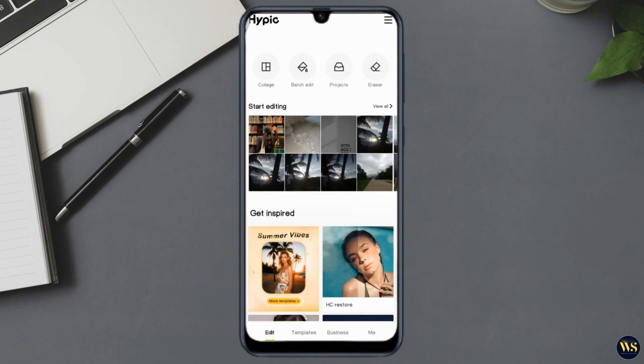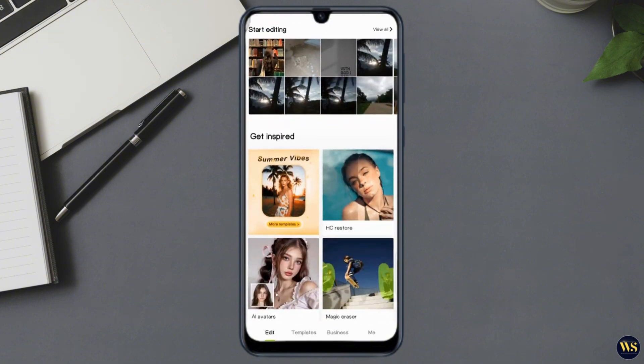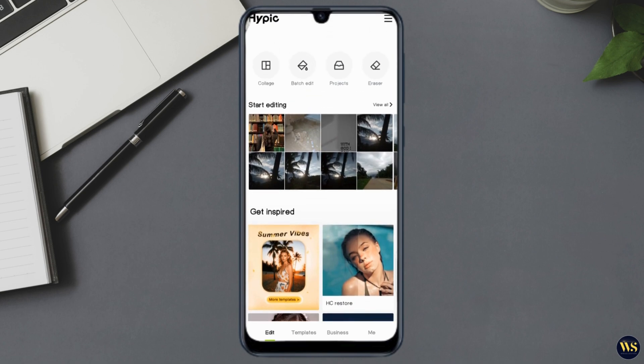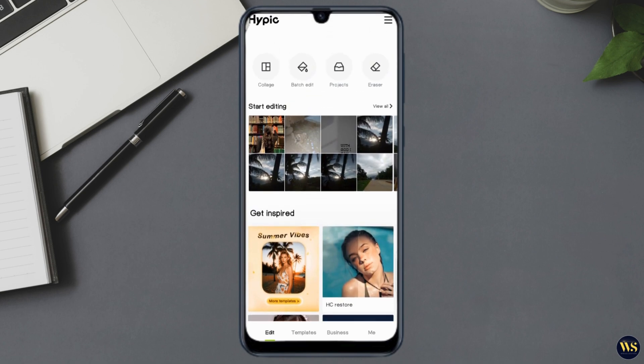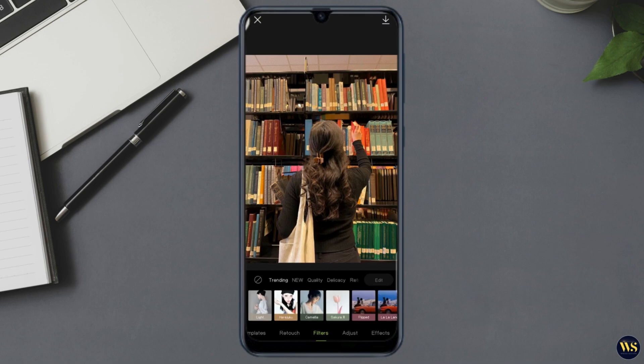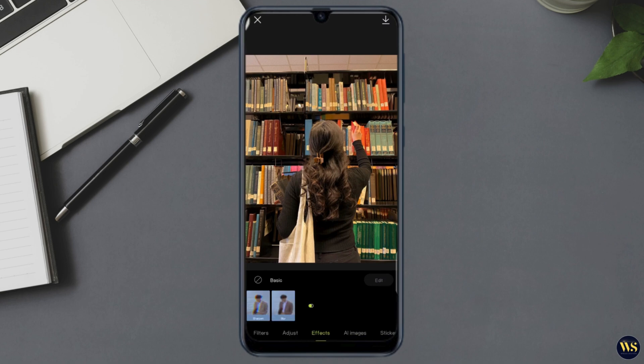The main screen displays your photo library and the plus button to add a new photo. To get started, tap the plus button and select a photo from your gallery, or take a new one using the camera.